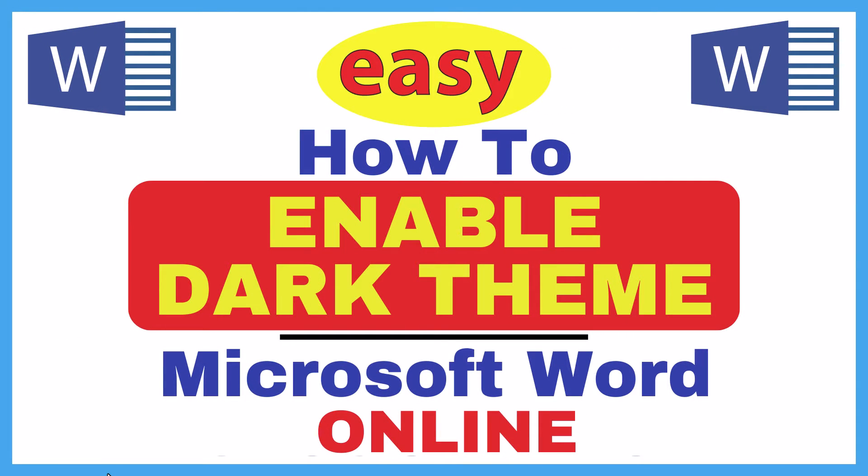This is going to be a video tutorial on how to enable dark theme in Microsoft Word. I will be using the online version of Microsoft Word. Let me jump over to my browser here.